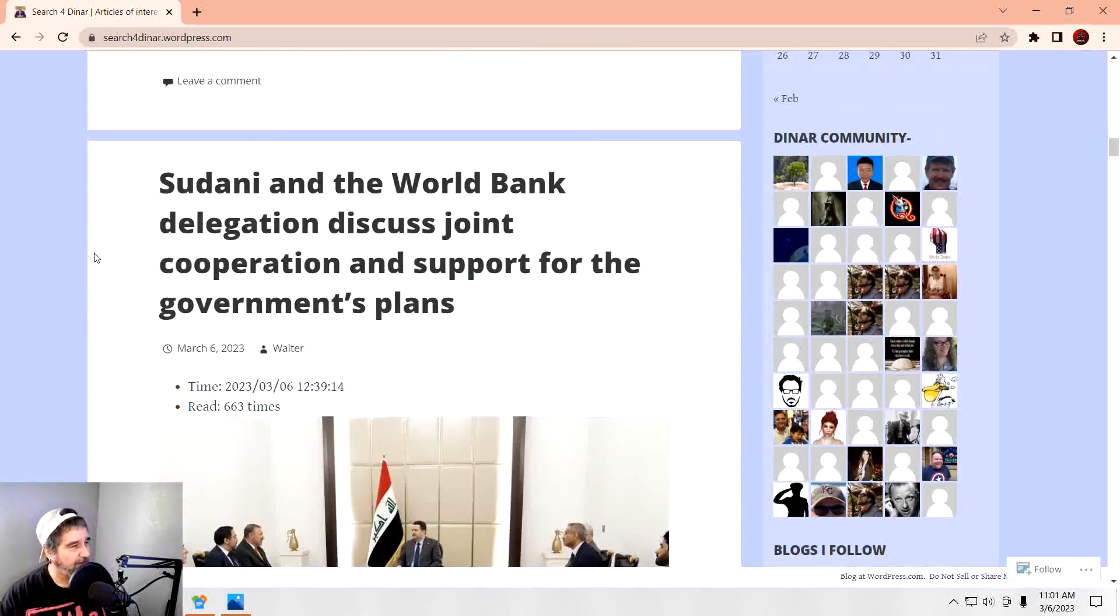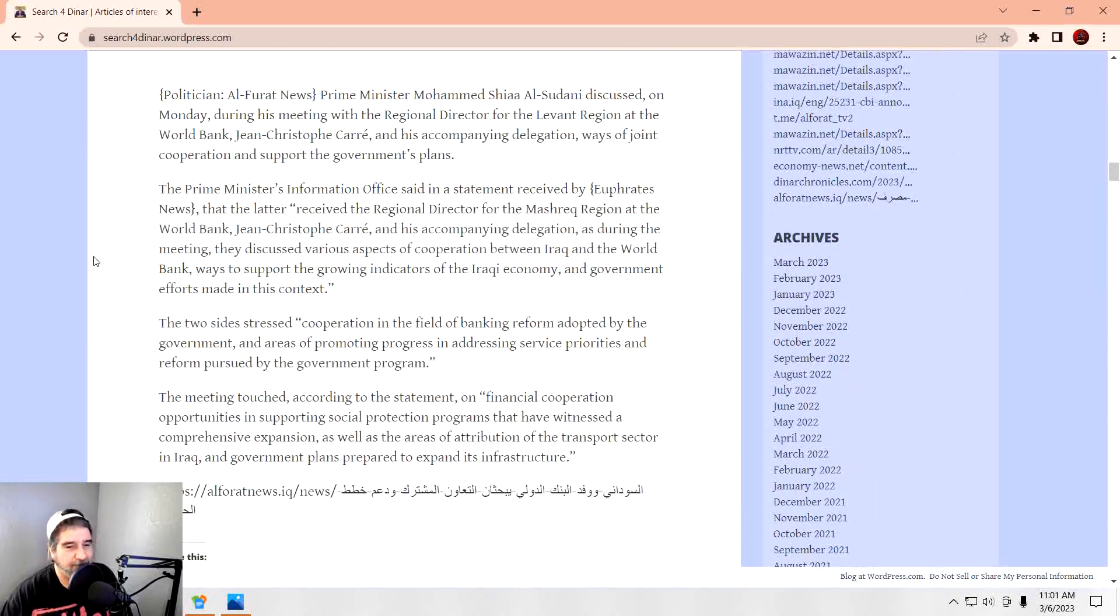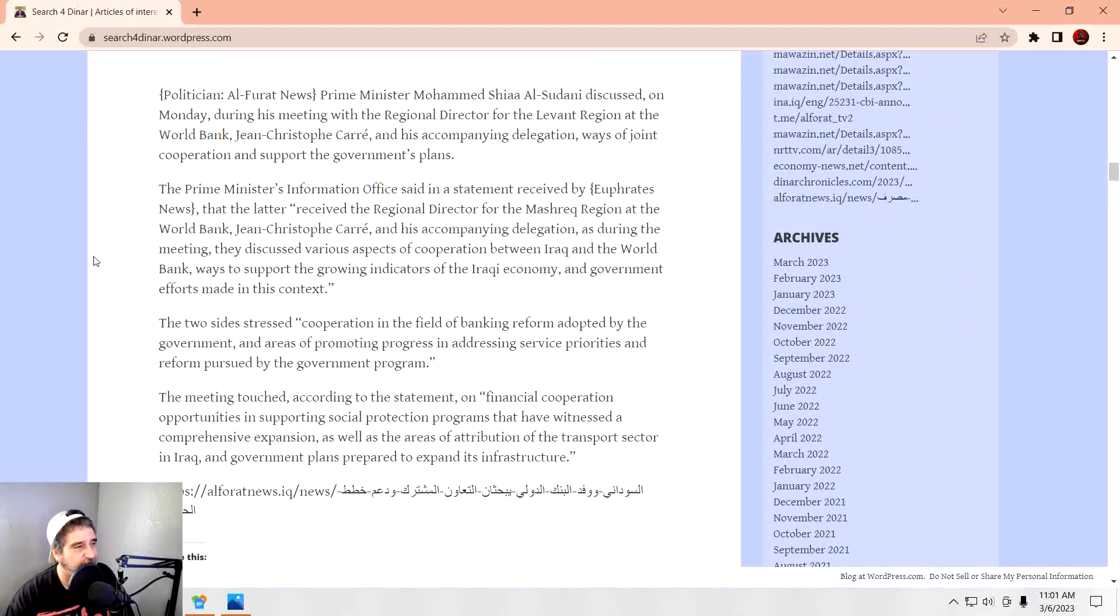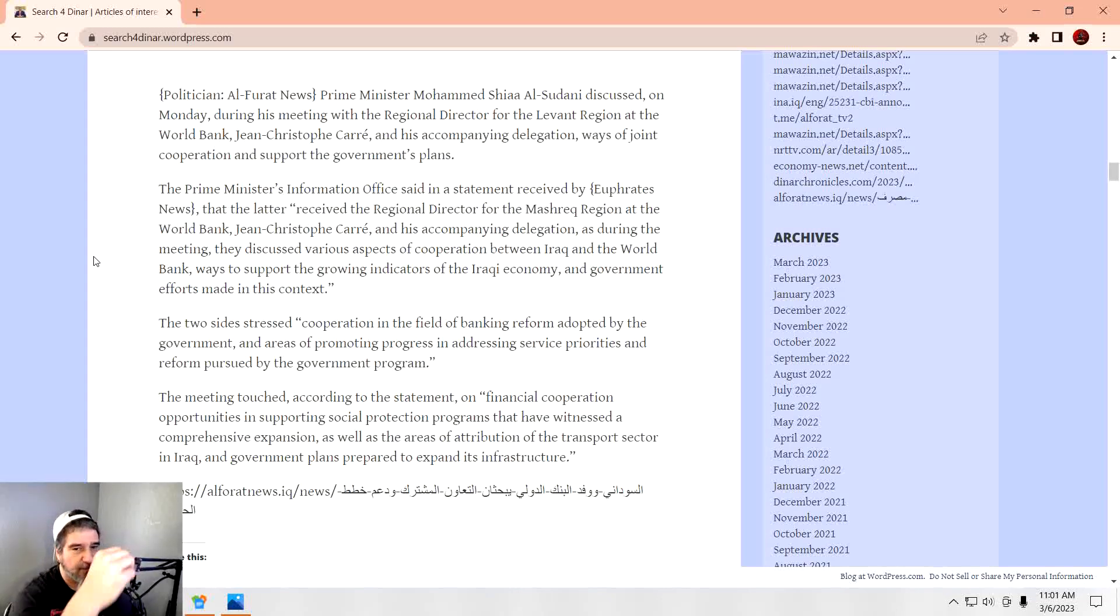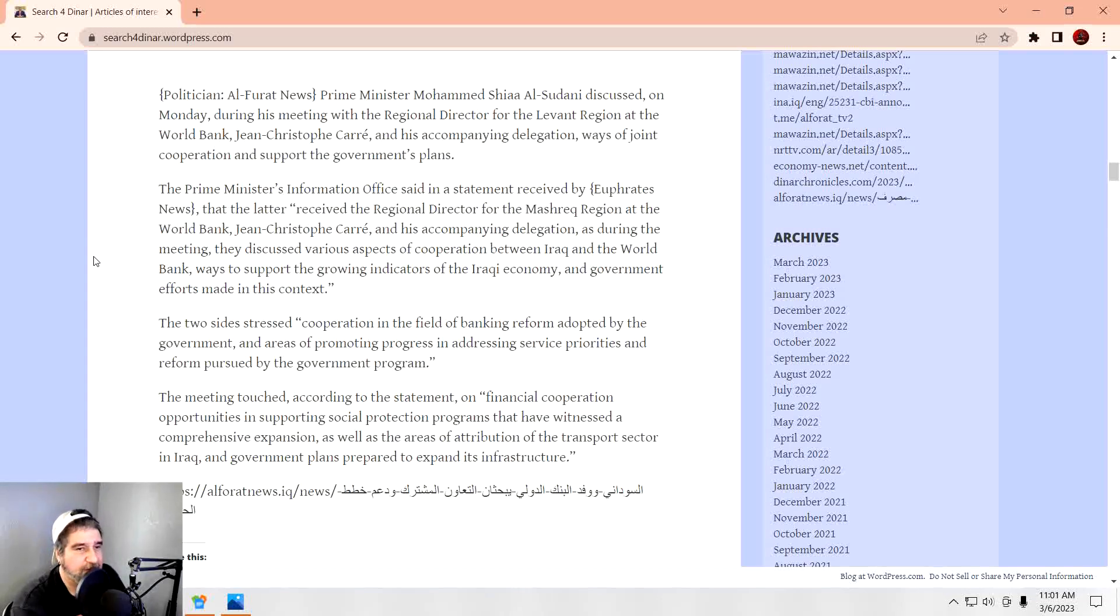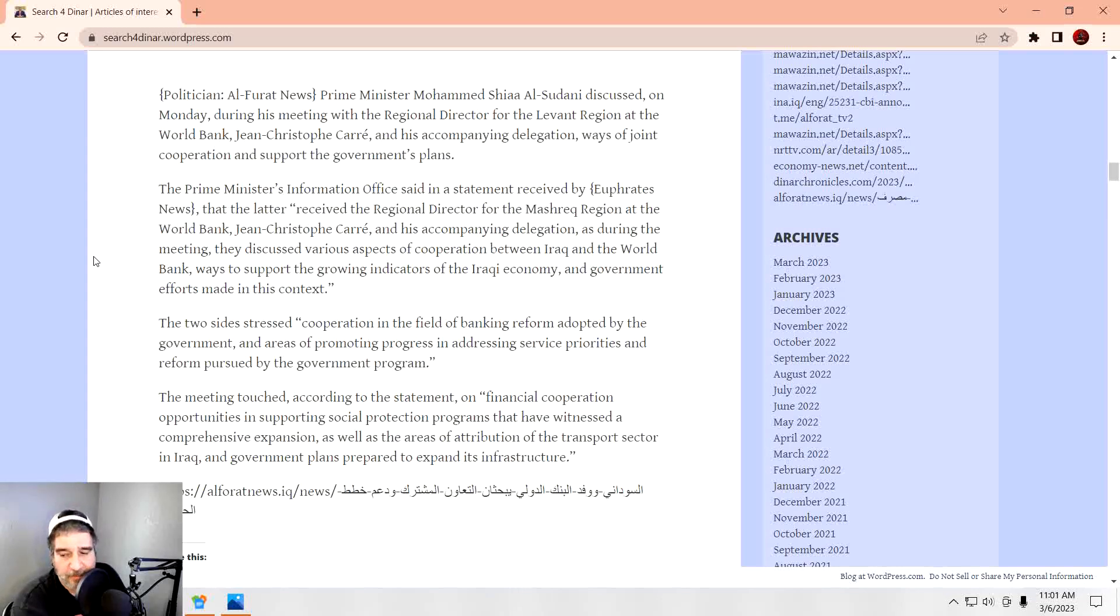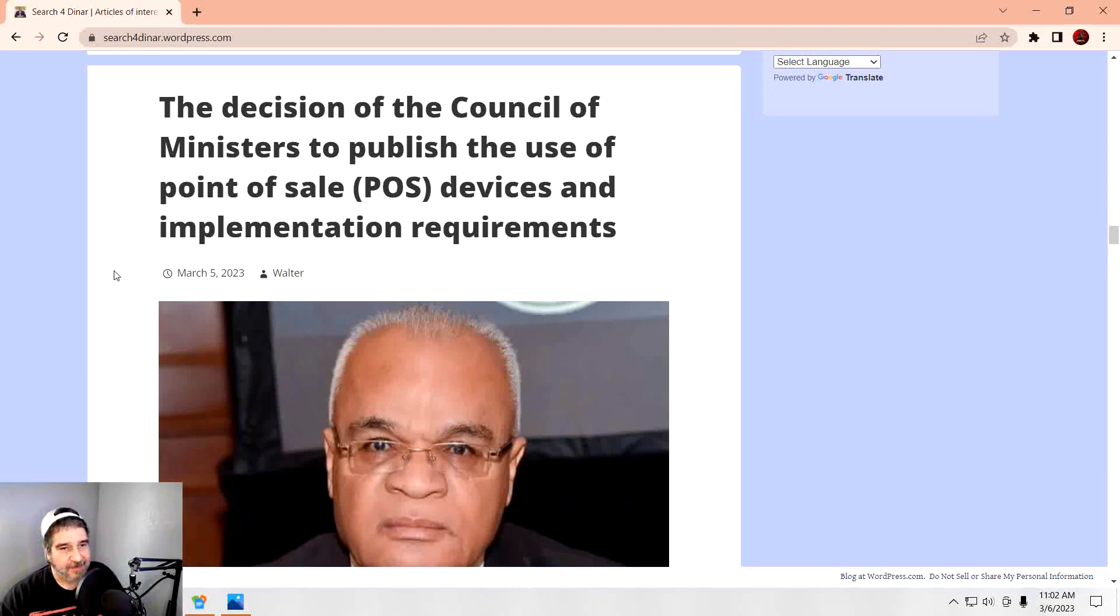The government and the World Bank delegation discussed joint cooperation and support for the government's plan. So I love how they can use the government's plan. I'm actually really curious to see what the budget's going to look like. I know that there's a huge chunk of money that's supposed to go to reform.